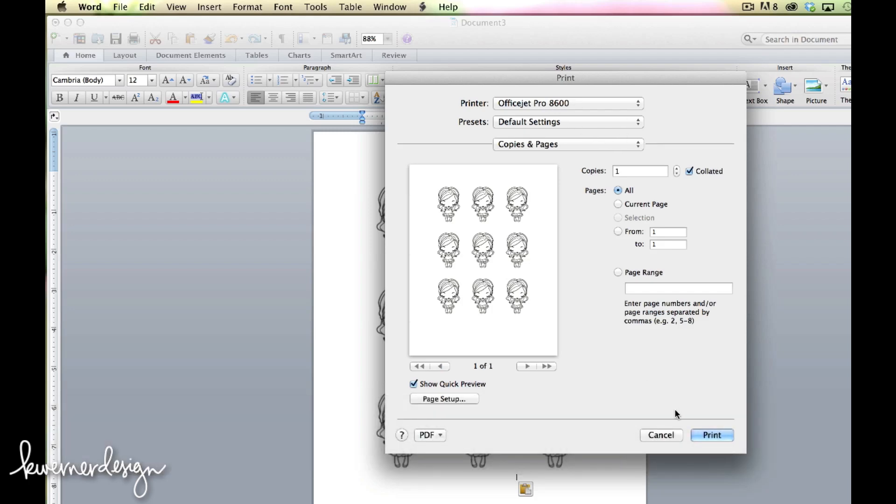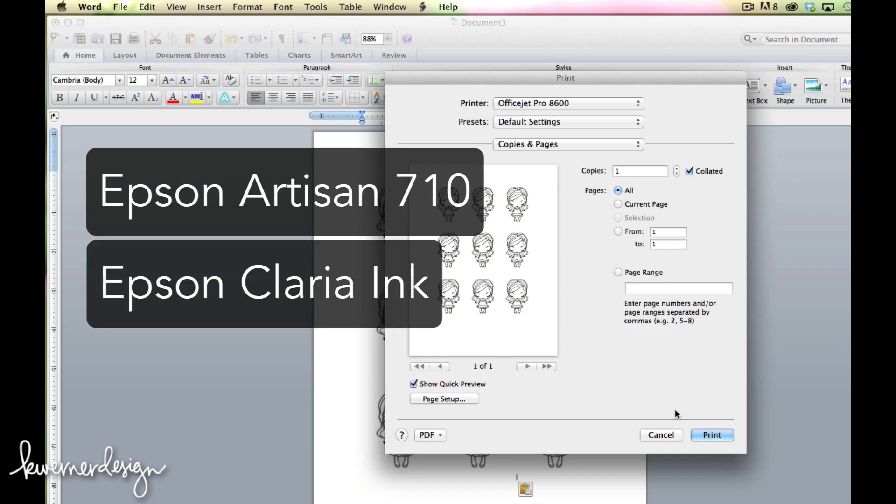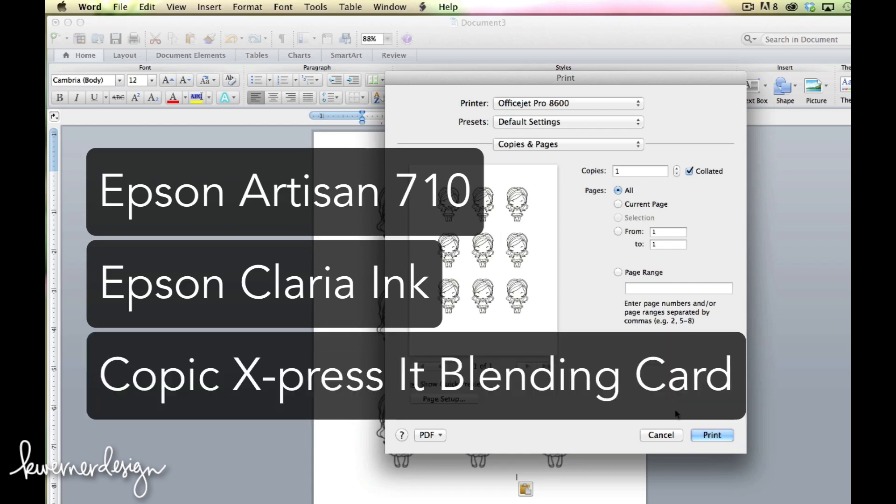So just to clarify some of the questions about my printer. I have an Epson Artisan 710. And it's kind of an older printer. It came out a few years ago. They have newer ones now. But the type of ink that I use is Epson Clarion ink. I like to print my images on Copic Express It blending card.